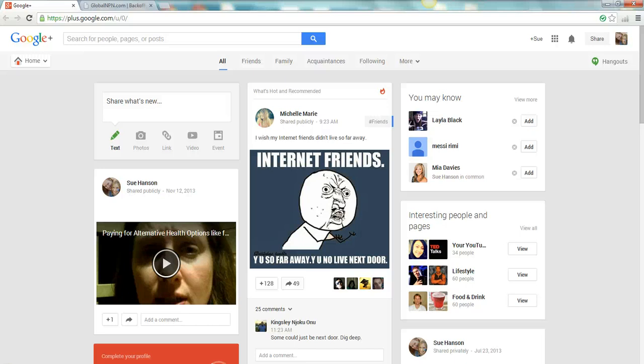Hey there, Sue Hanson with you for another video tip. This is going to be a video about how you set up and use Google Hangouts.